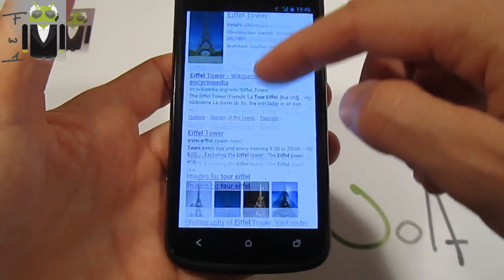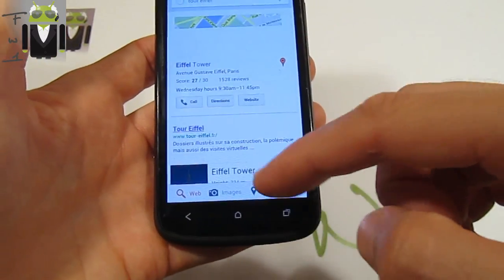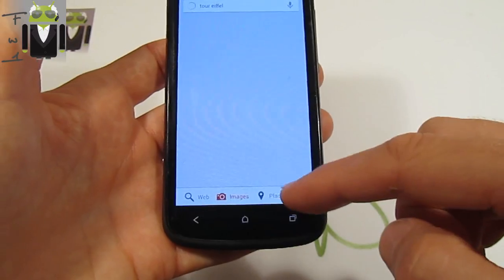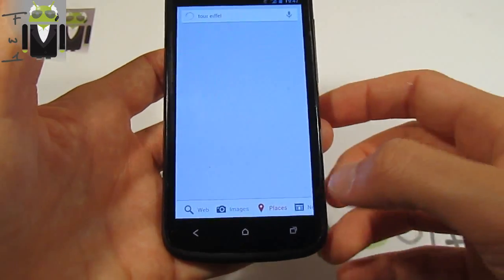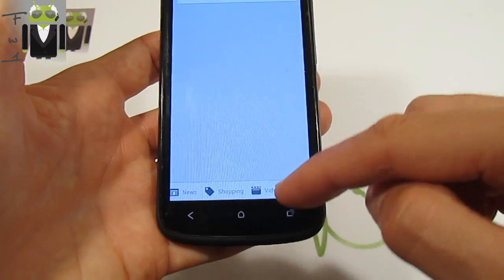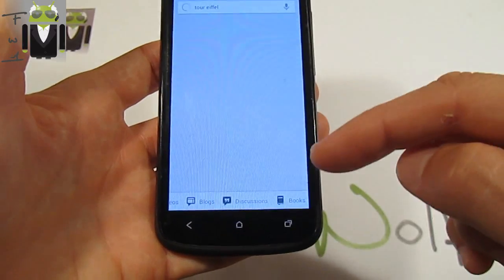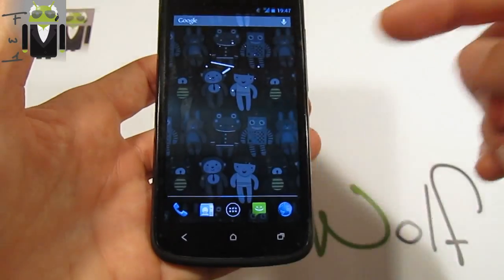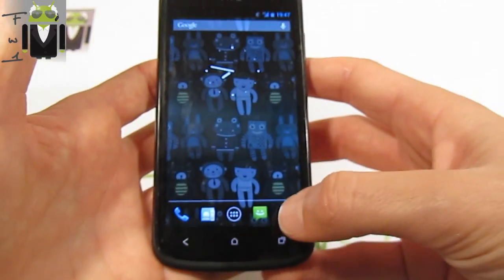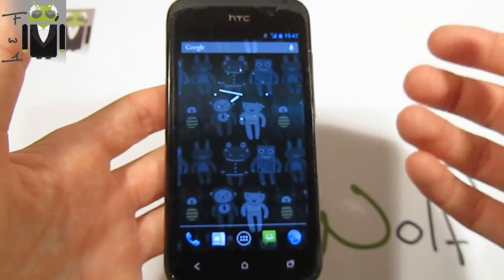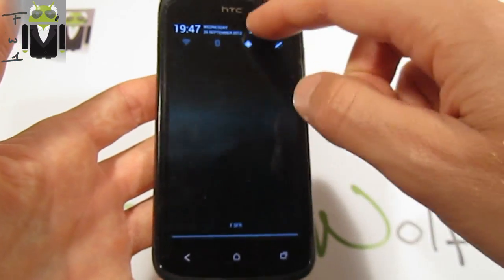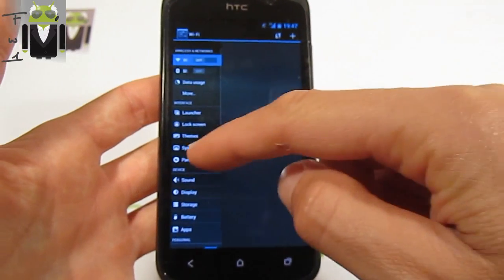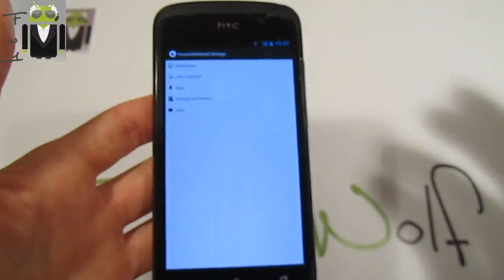We have different links but we also have the images, places, and we can also get more. On more we have news, shopping, videos, blogs, discussions, and books. Google Now is just working and this is good. I have something to say before starting. When we go to settings we have the Paranoid Settings and I want to start with that.